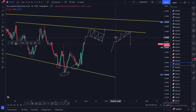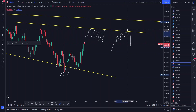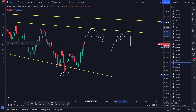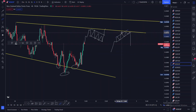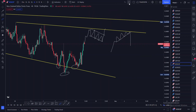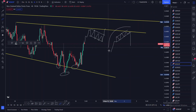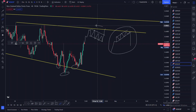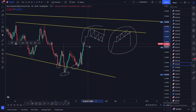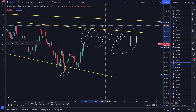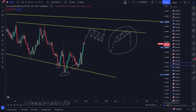If price approaches this resistance consolidating in that manner, for me it will mean that price is actually losing momentum and wanting to react on that particular resistance. Remember, you have to know how to differentiate these price structures because most of the time they are going to help you determine what price really wants to do.